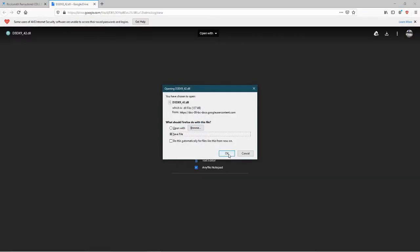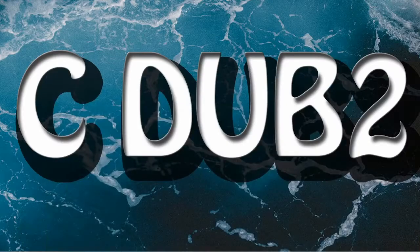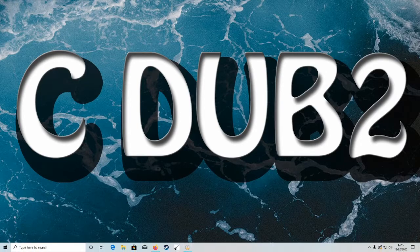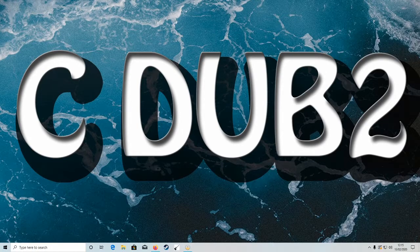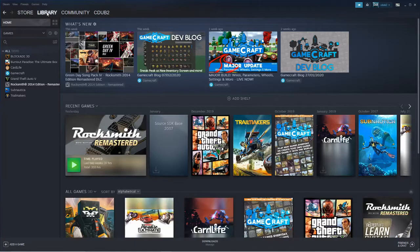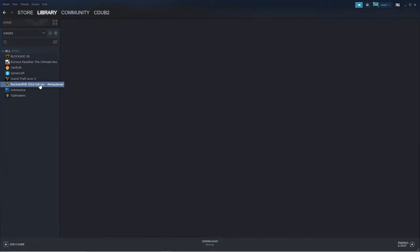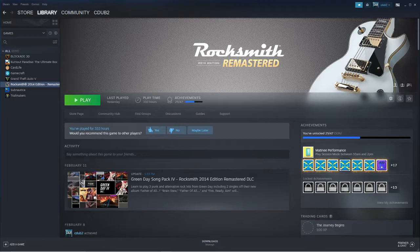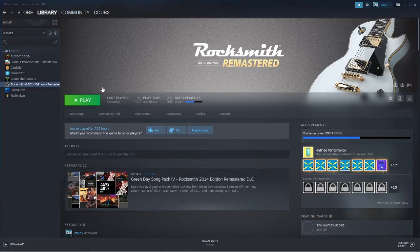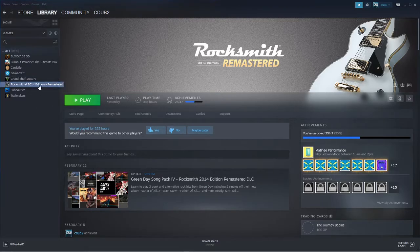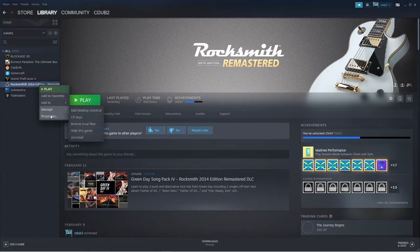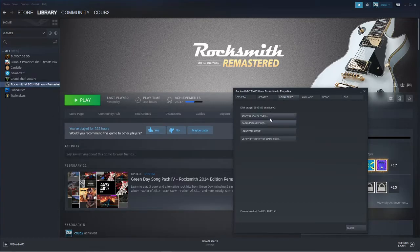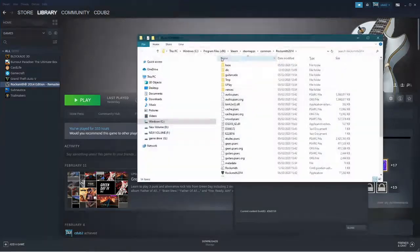Click save. So once your file is downloaded, you want to go to your Steam, go to your library, go to Rocksmith, right click properties, local files, and then browse local files.